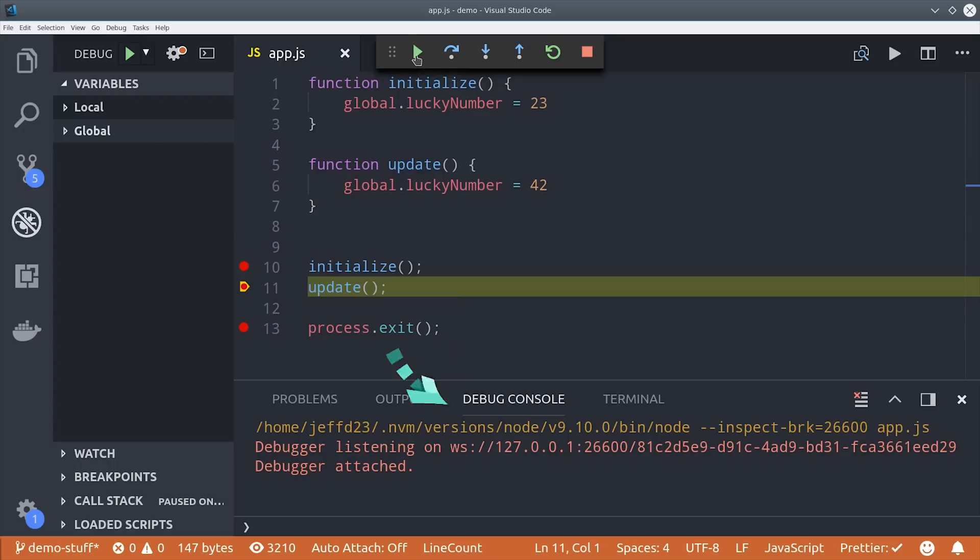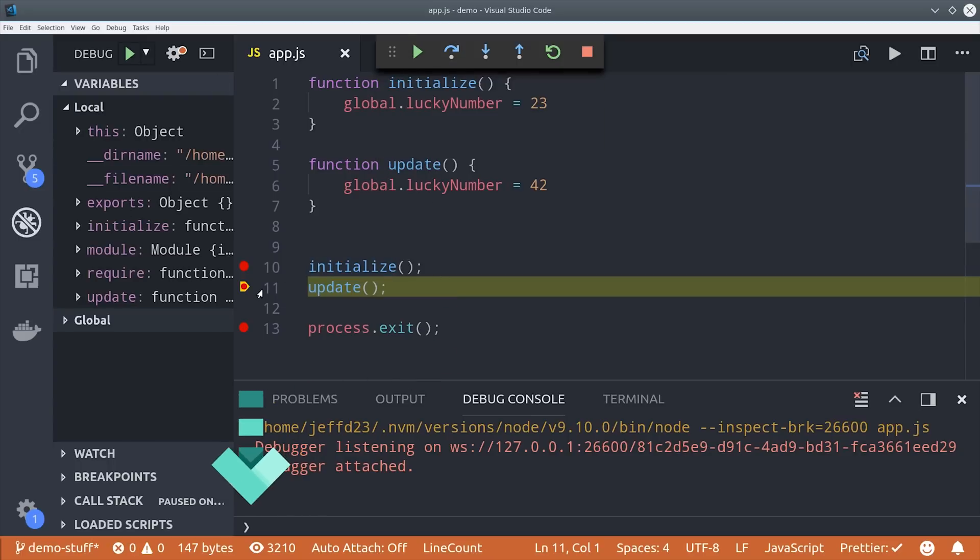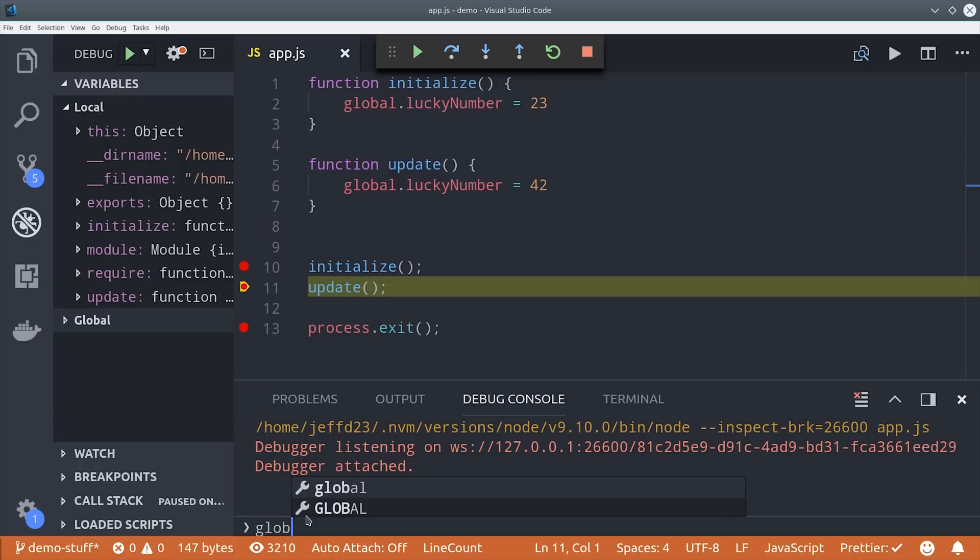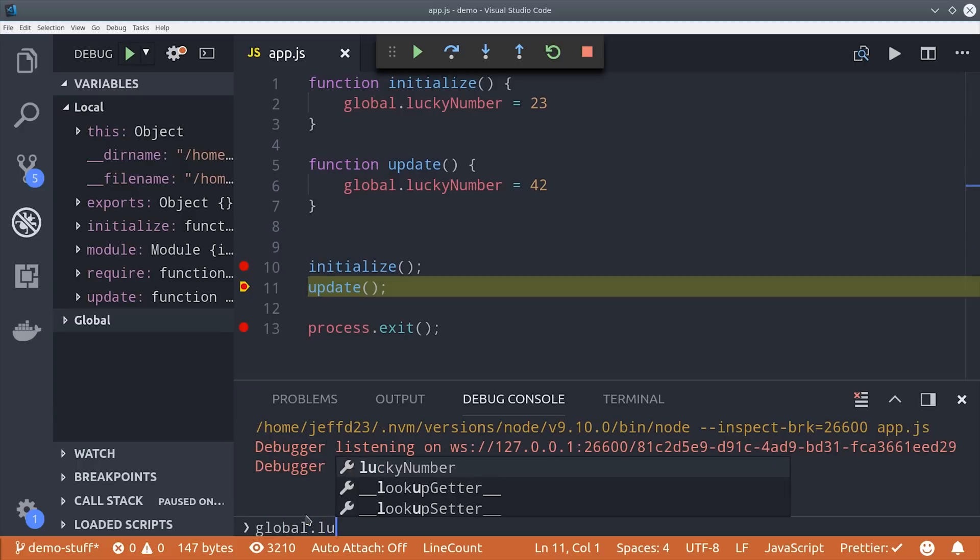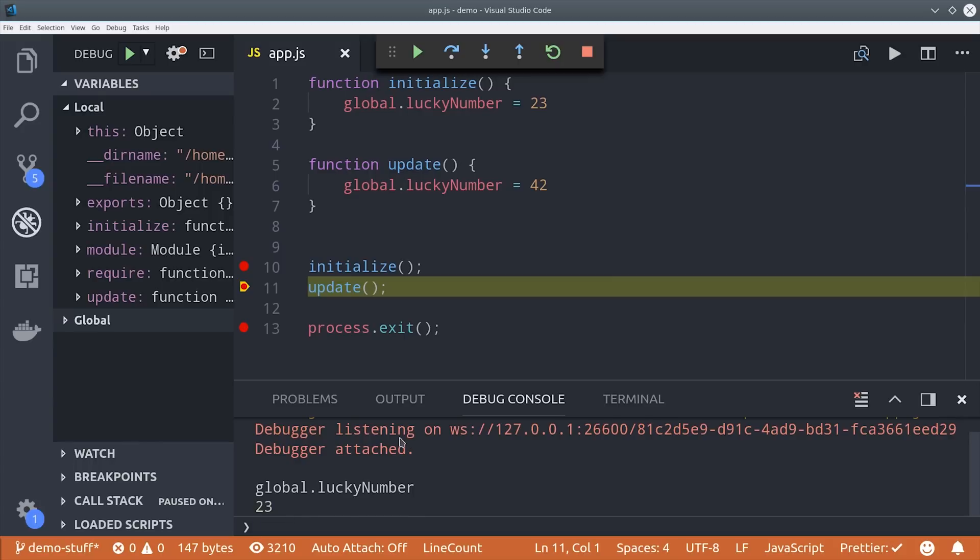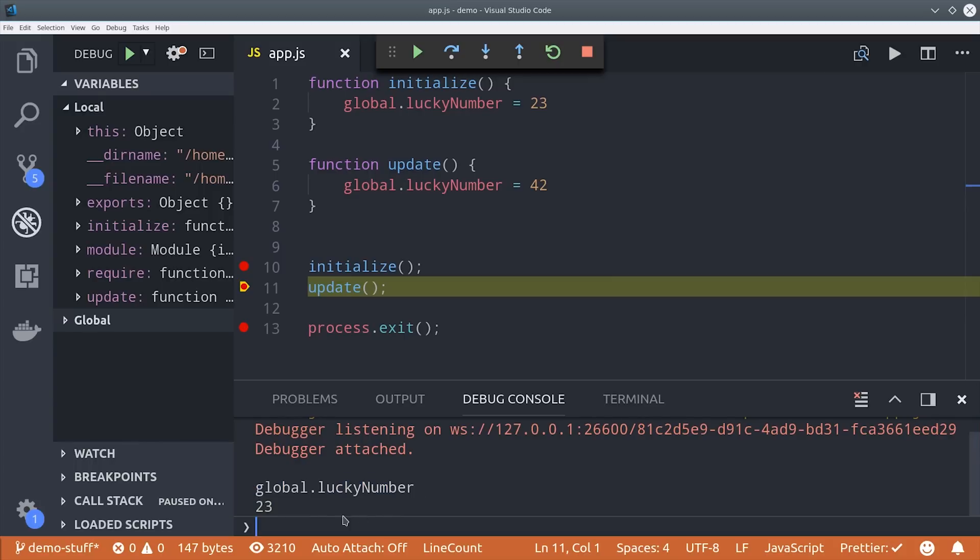You can also go down to the debugger console and start executing commands within the context of the script and we'll have access to its current state so if we want to inspect the name of a variable we just type it down here in the command line and it will print that out in the console.